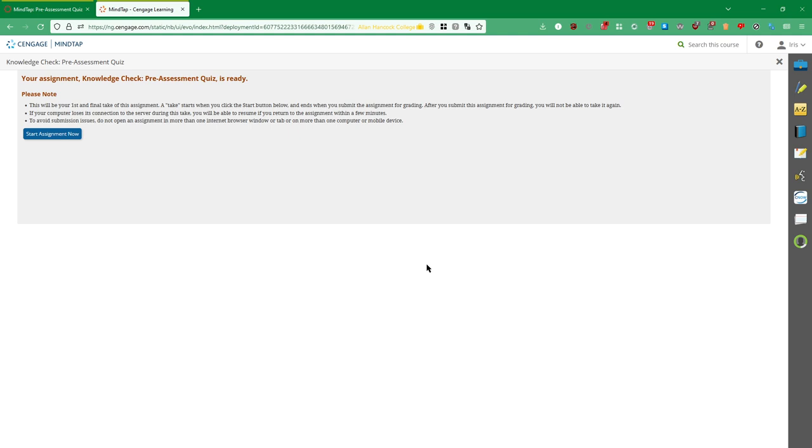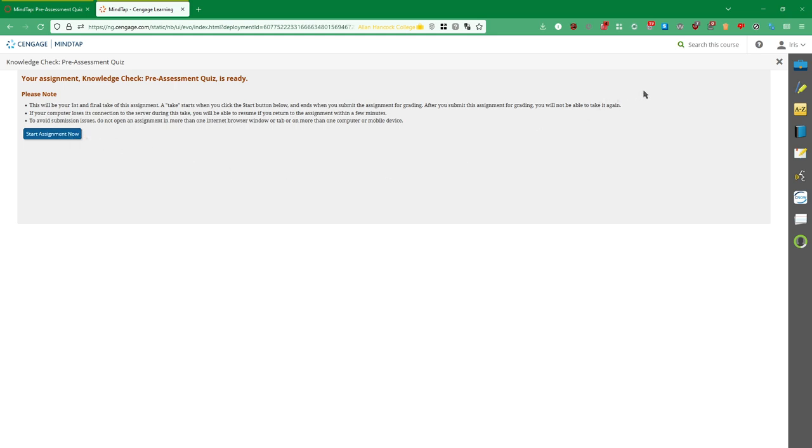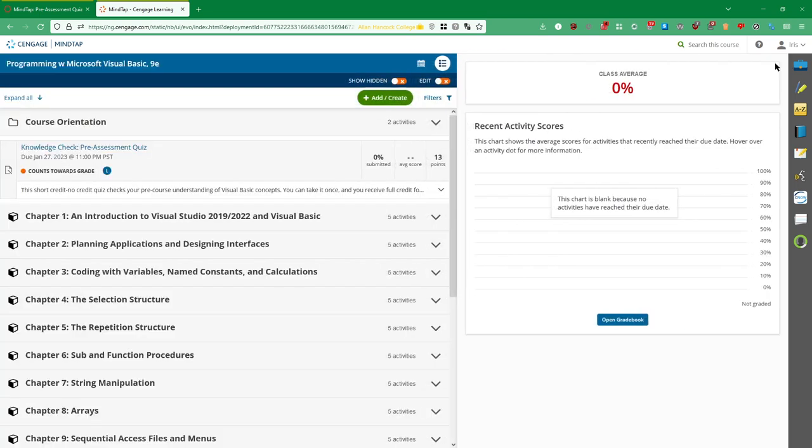Regardless, what we have here is the actual assignment. In this case, the pre-assessment quiz, which you will be able to do. Now, if you don't actually want to take the quiz just yet, you can actually click this X up here. And it will take you to this general view of the entire course.